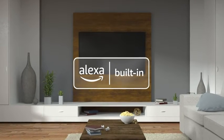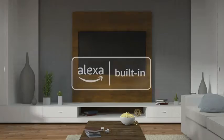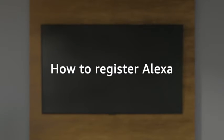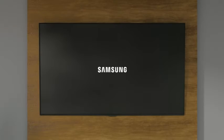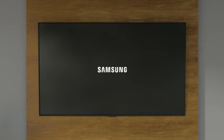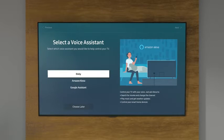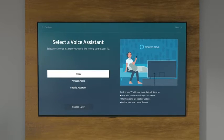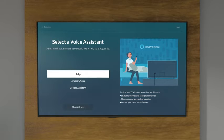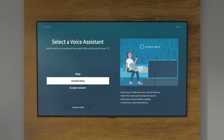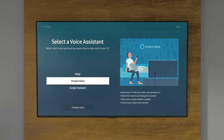Enhance your Samsung TV with Alexa built-in. Here's how to register. When you first set up your TV, you'll be prompted to select a voice assistant. Here, select Amazon Alexa.